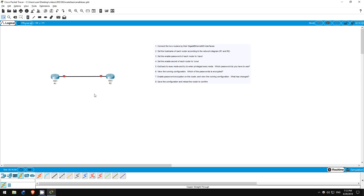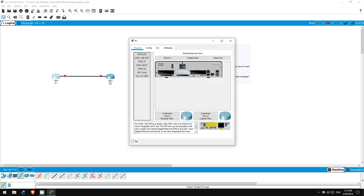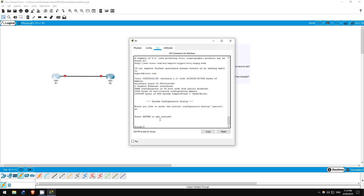Step 2 is to set the hostname of each router according to the network diagram, that is to R1 and R2. Let's click on R1 and select CLI to access the command line interface. We can see that the router's hostname is currently Router. To set the hostname, we have to be in global configuration mode. Currently, we are in exec mode, as indicated by the greater than sign next to the current router name.